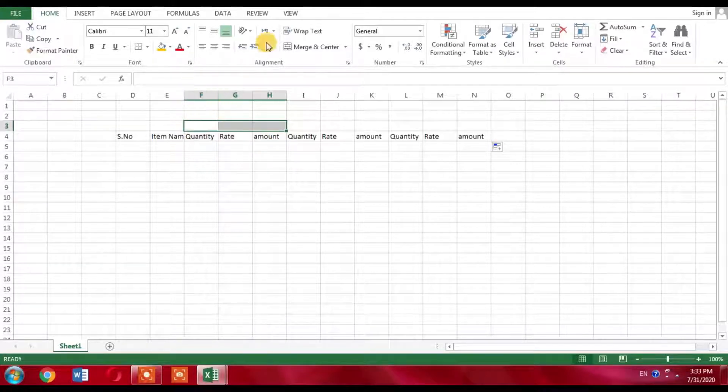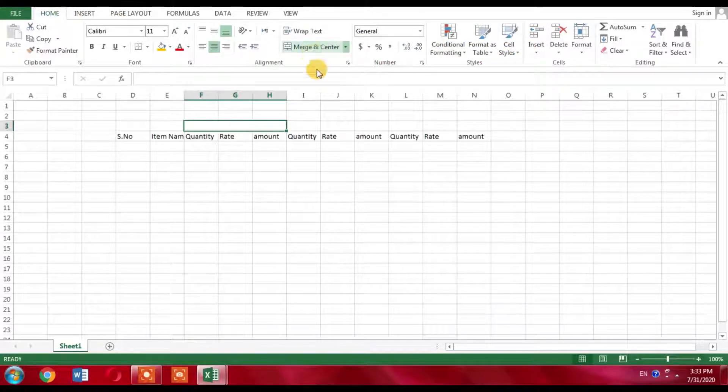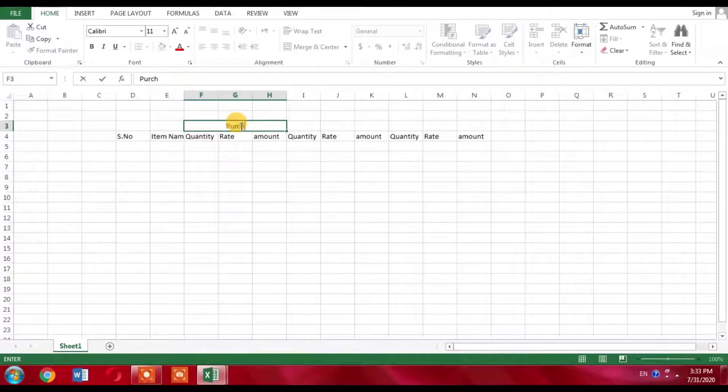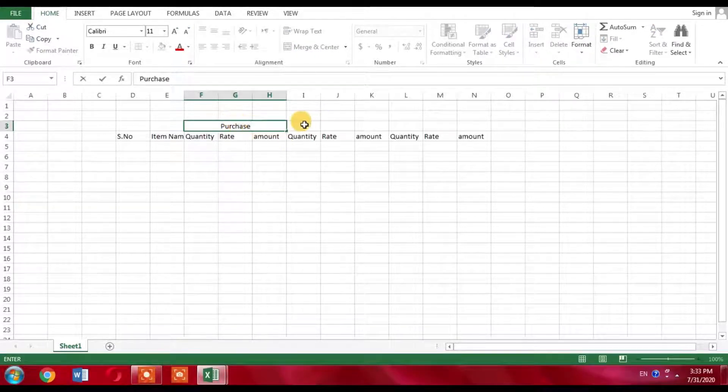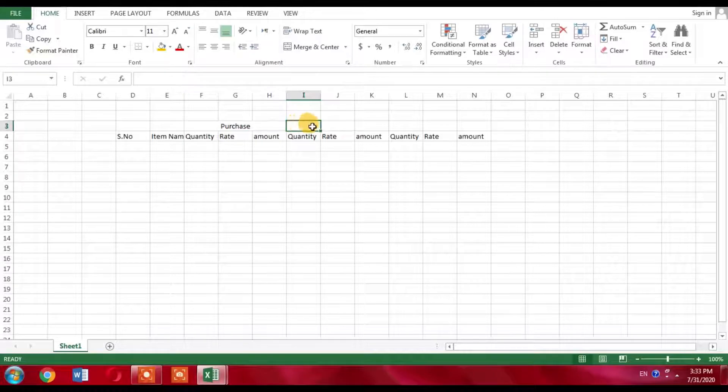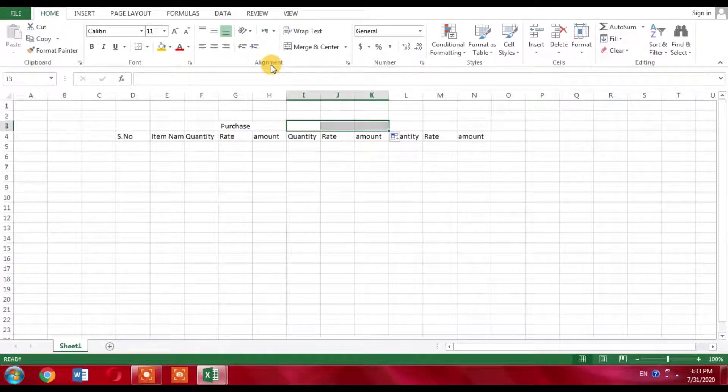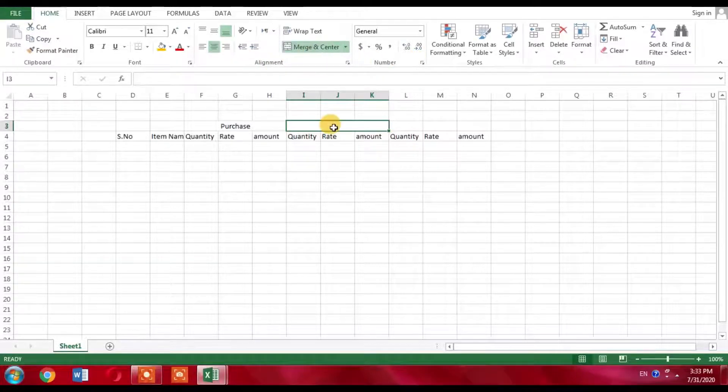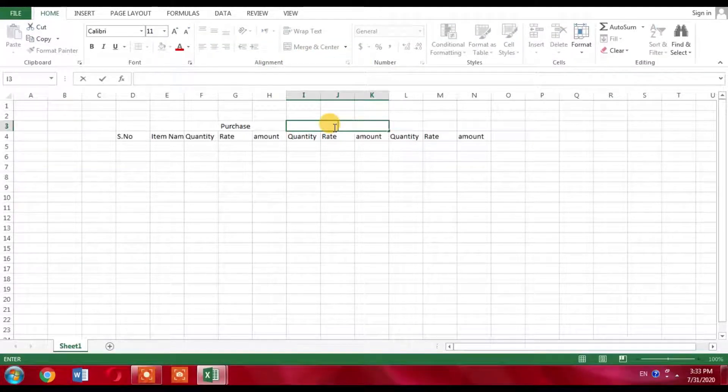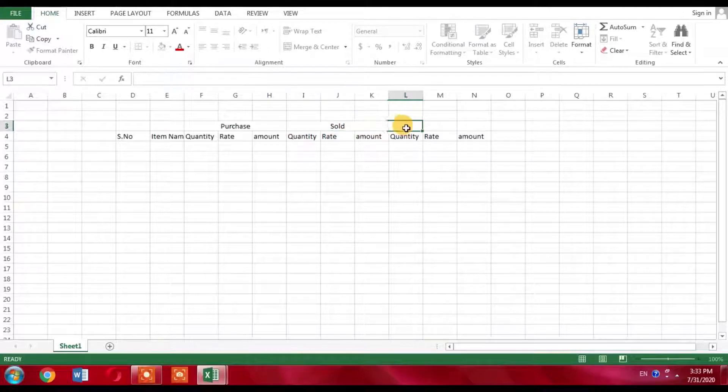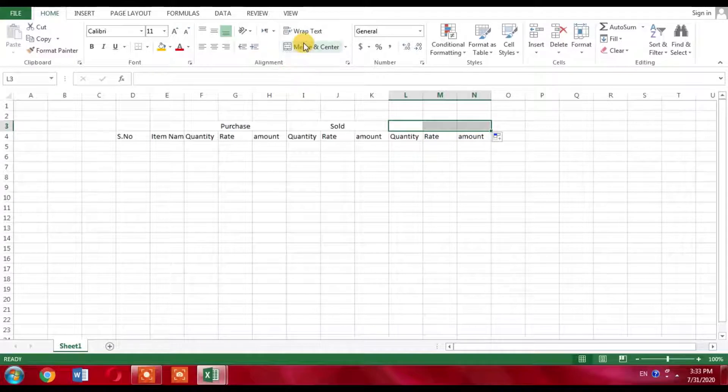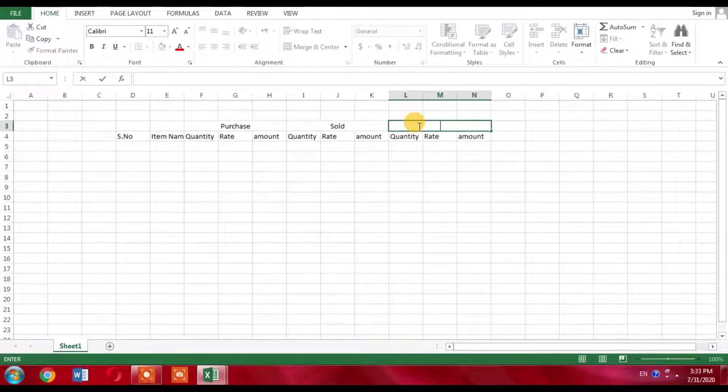I will merge these three cells from the Home tab and type a name here: Purchase. Then I will move to the other three columns, merge them, and name it Sold, the products which have been sold. Then again I will merge three columns and name it Closing Stock. So I have created three sections.